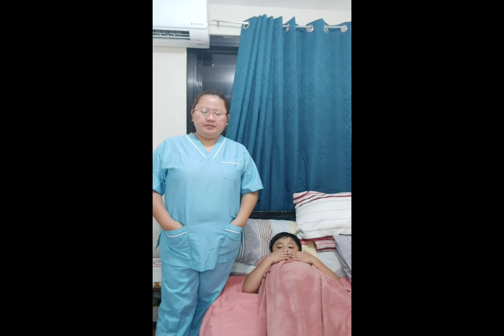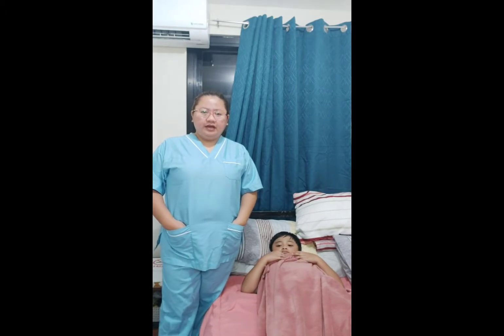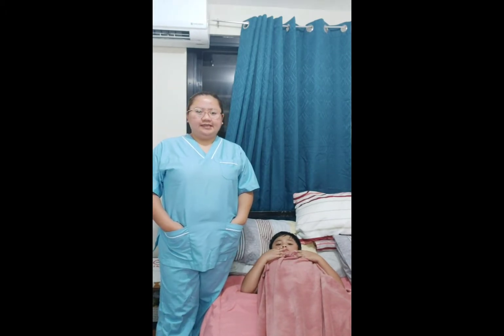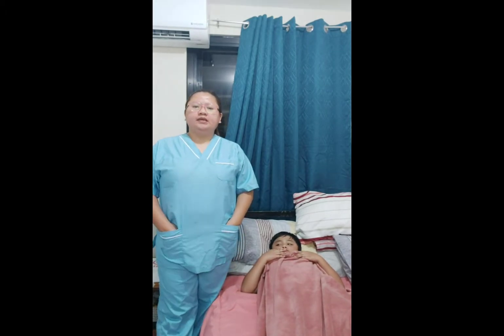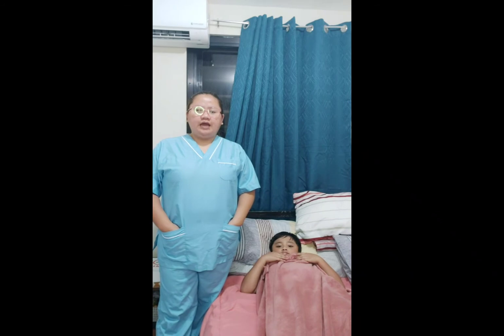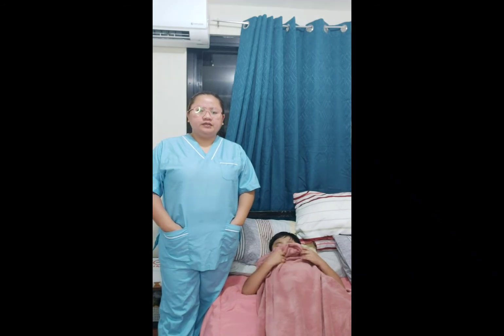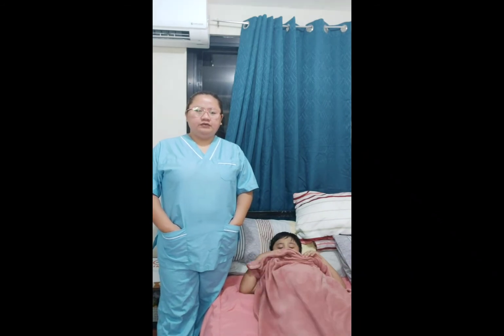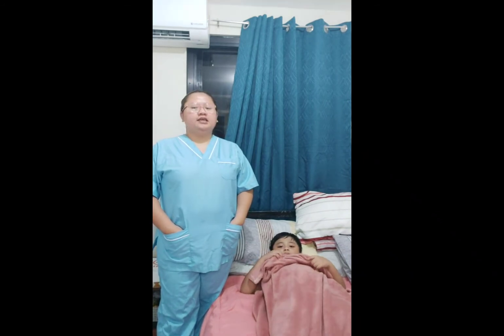Hi, good morning. I'm Janine Pantino, a caregiver student from Sassan, Lipa. Today, I will perform supplying oxygen inhalation for the patient.